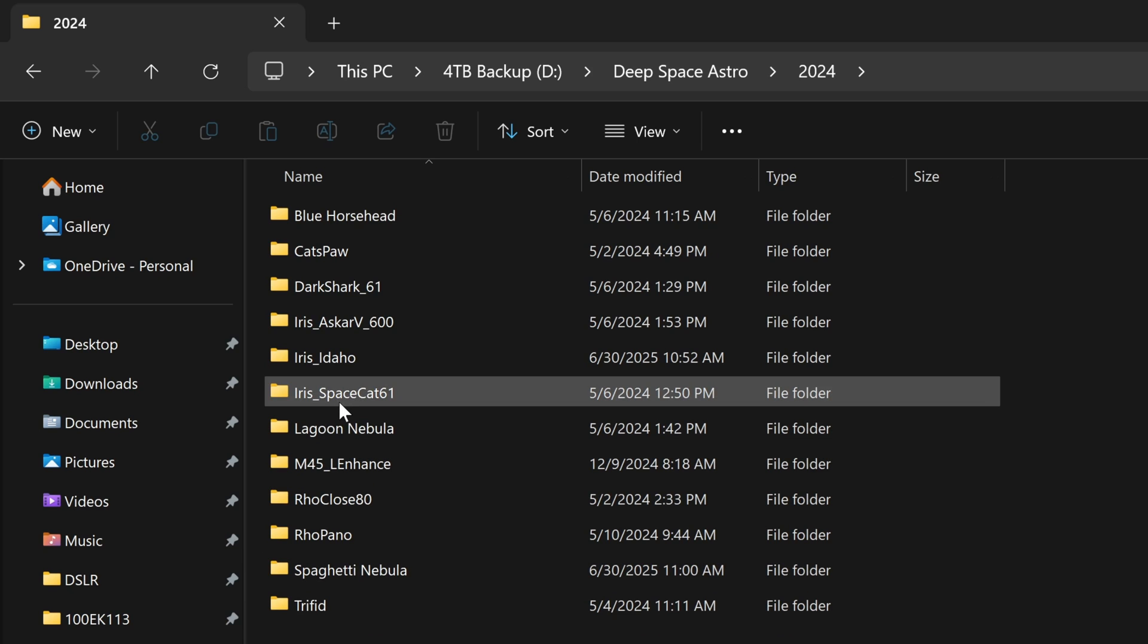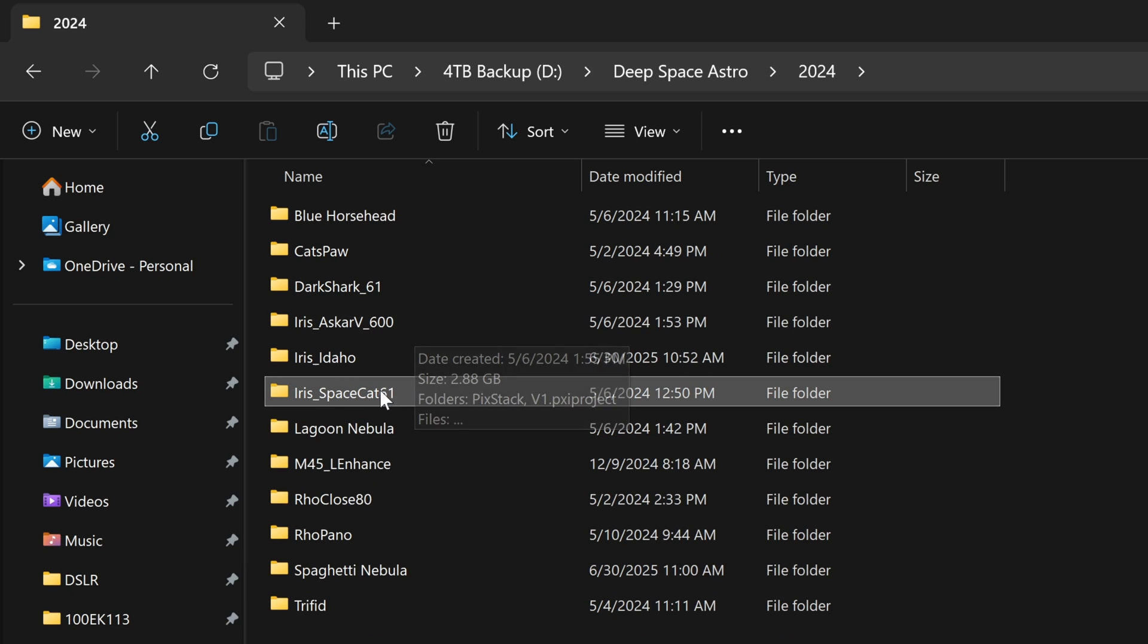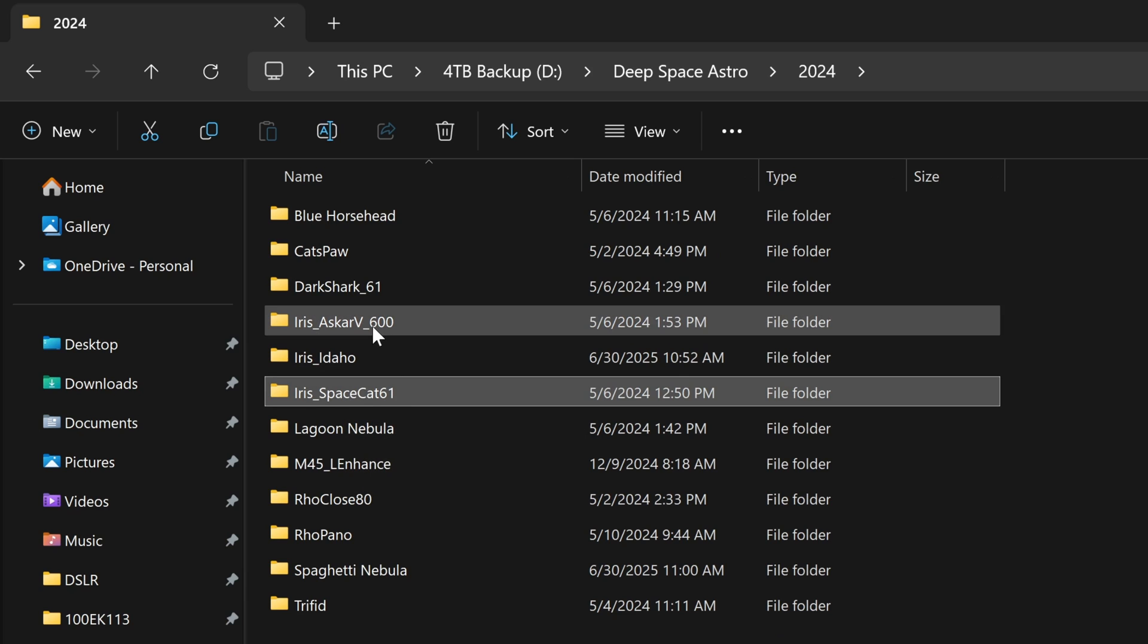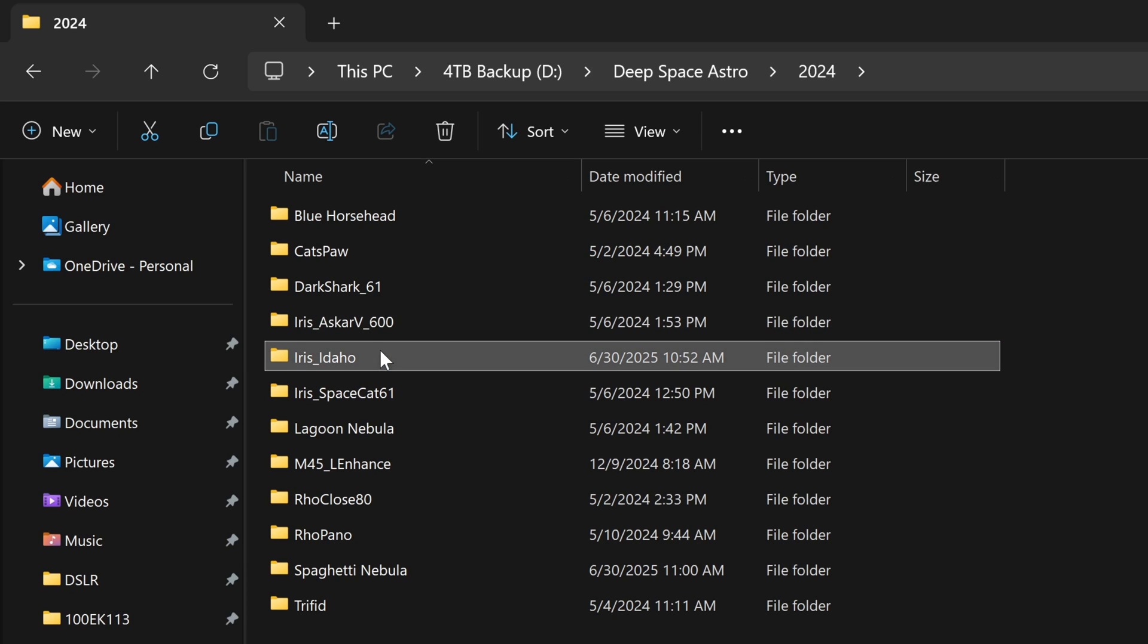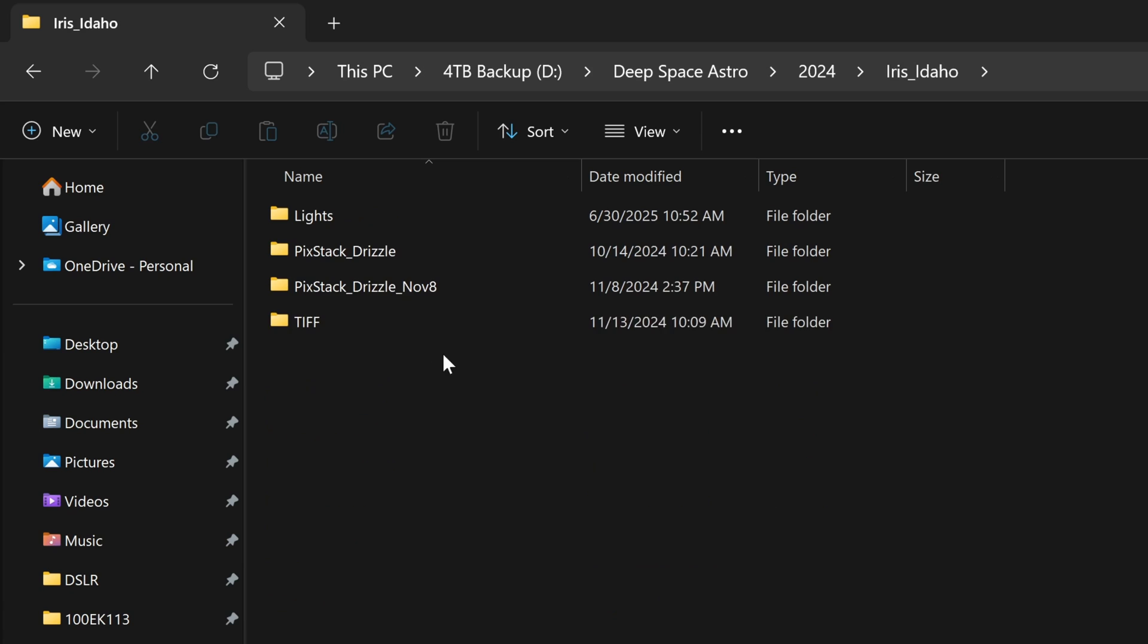In 2024, I photographed the iris multiple different times. Once with the SpaceCat-61, again with the ASCAR-V, with the 600mm configuration. And then because I move around so much, I did another folder when I was in Idaho. That way I know that this was captured from a darker sky.